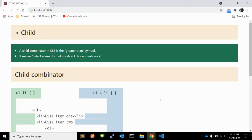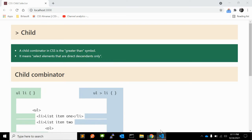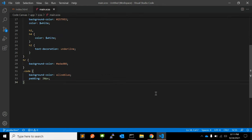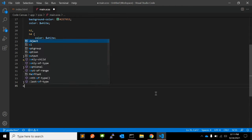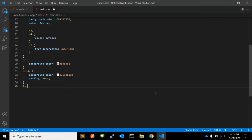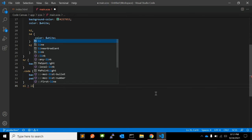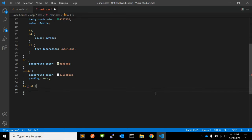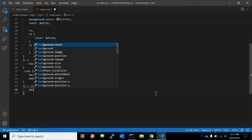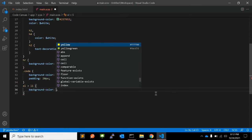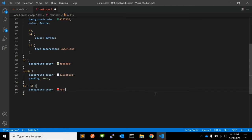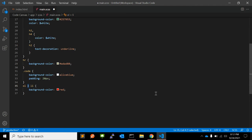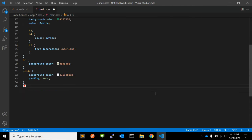A child combinator in CSS is the greater than symbol. Let me show you with an example. Something like this. So this is a child combinator in CSS and you can use it using the greater than sign.